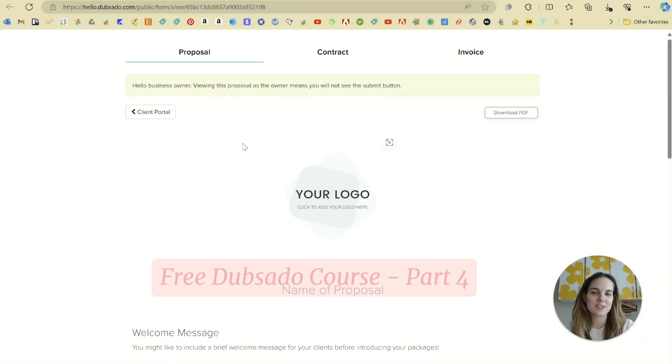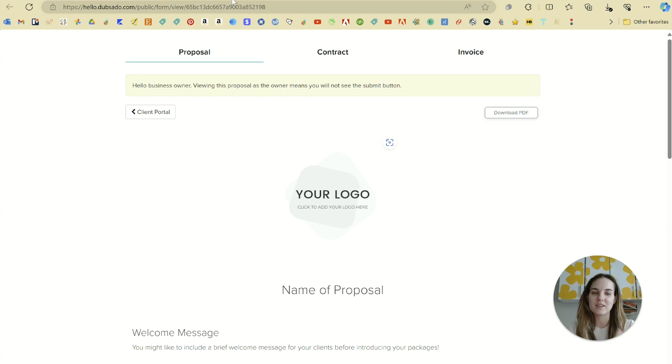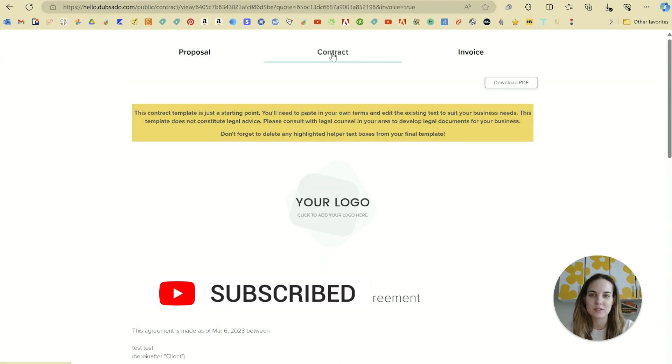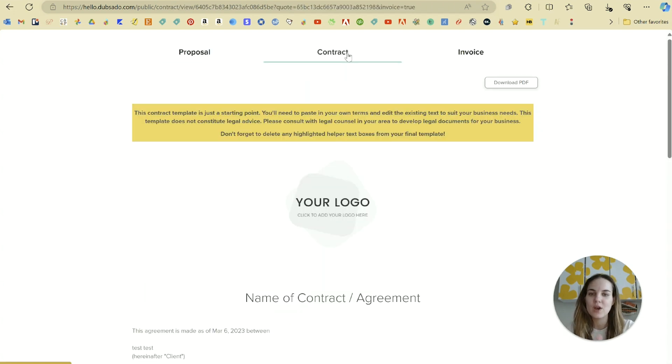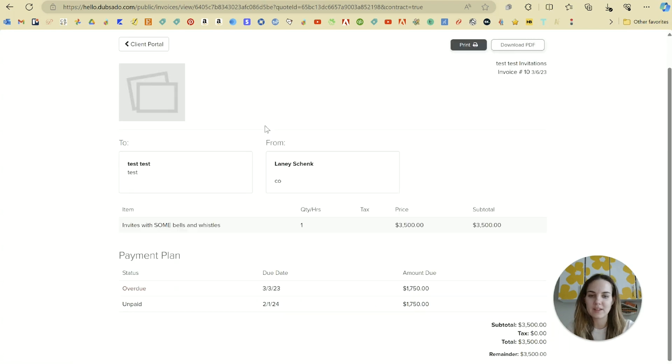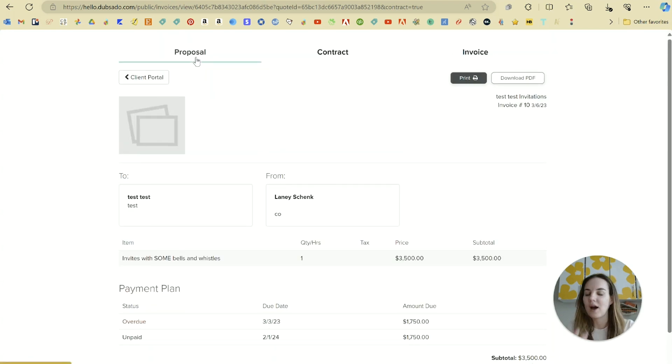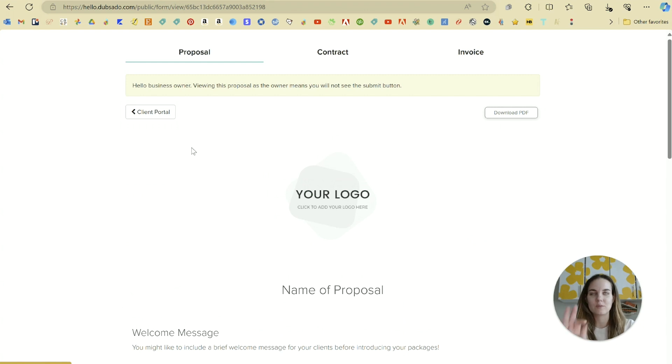The reason that we need to do our contracts first is because every proposal you send will be able to have a contract and invoice attached. We can go directly from proposal to contract to invoice in one step, and your clients will be able to go through all three steps without you having to do anything.